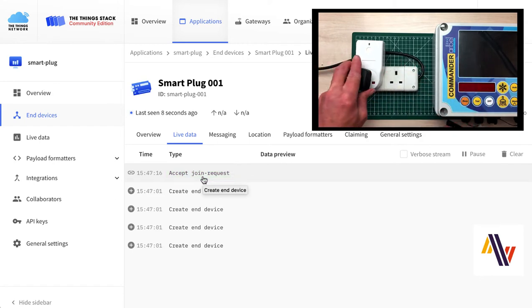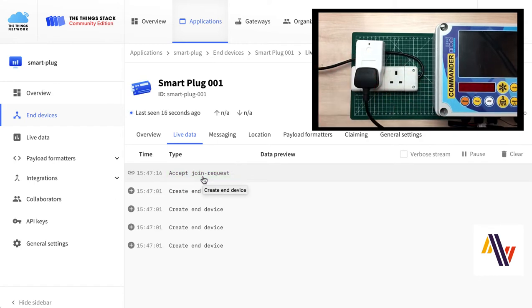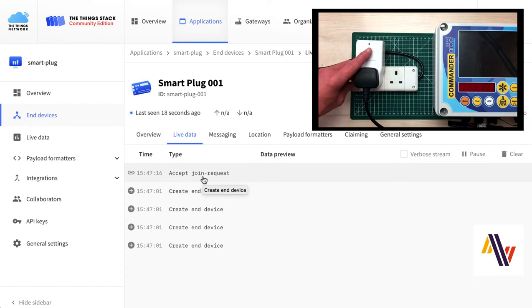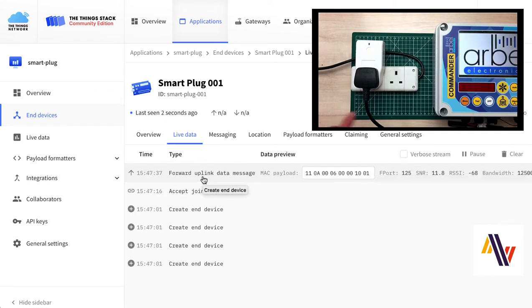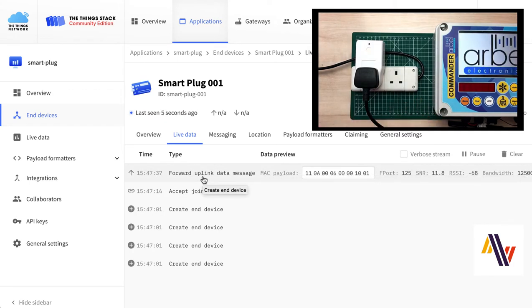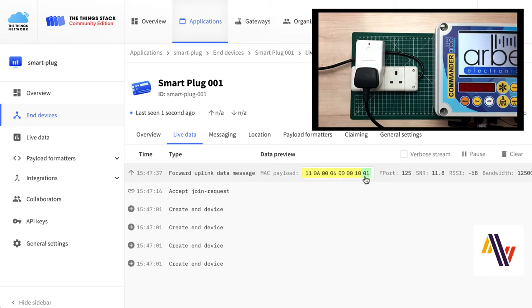Now we plug in our load, and we're going to press the Manual On and Off button to turn the plug on. As you'll see, the device lights up, and the plug sends an uplink message to show that the plug has been turned on. So here in yellow is the payload, and in green is the status of the plug, which is 01, which indicates it's turned on. Also note the F-port number of 125, which we'll come back to later.